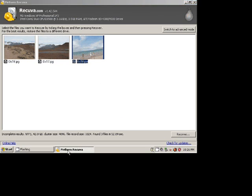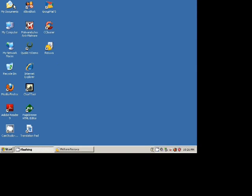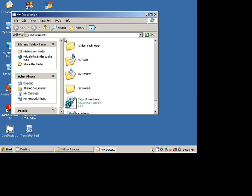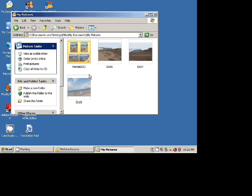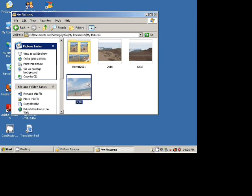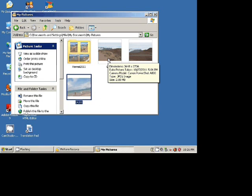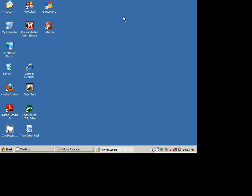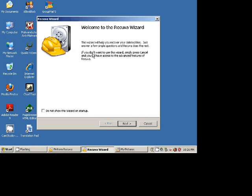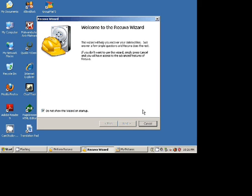So now let's see if the pictures were recovered. Indeed, I see those pictures that I previously deleted. Again, this software Recuva can restore practically any deleted file on your system. And it's freeware and can be downloaded at our site.